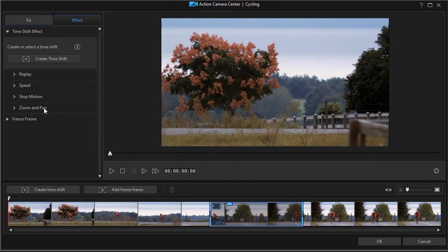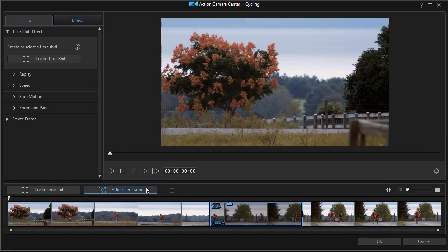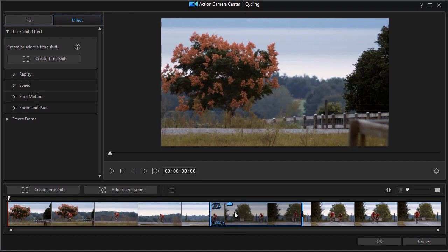So you have zoom and pan now and stop motion and replay as well as simple speed control. And the interesting thing is if you want to keep the speed normal you can leave it at one like we did here and not change the speed at all but still apply these other tools to that segment in the video.